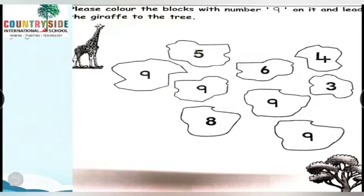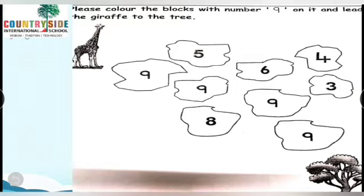Now open page number 65. Open everyone. So kids, what we are going to do here — take your crayon. Please color the blocks with number 9 on it and lead the giraffe to the tree.